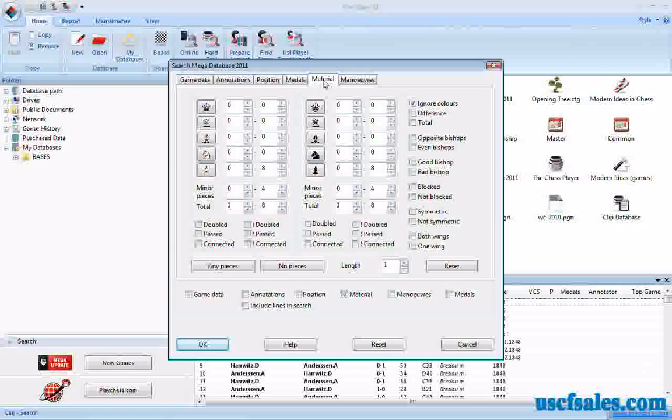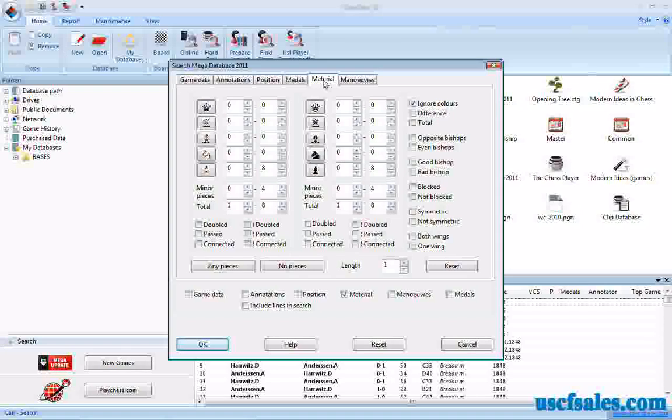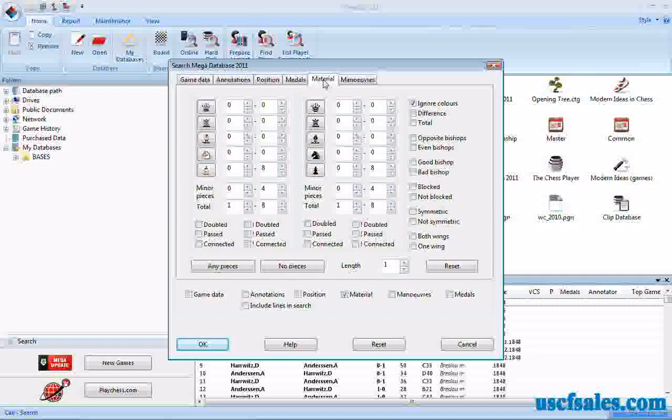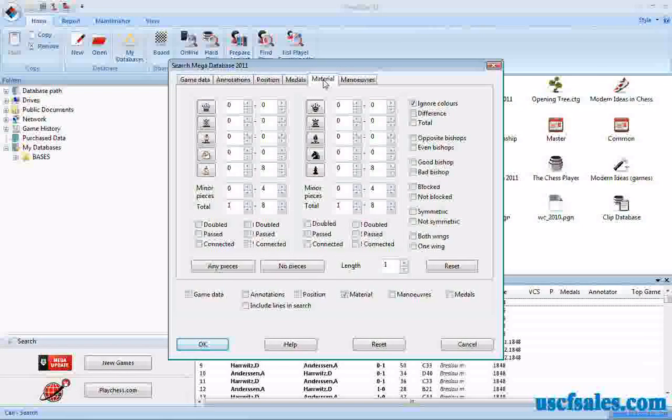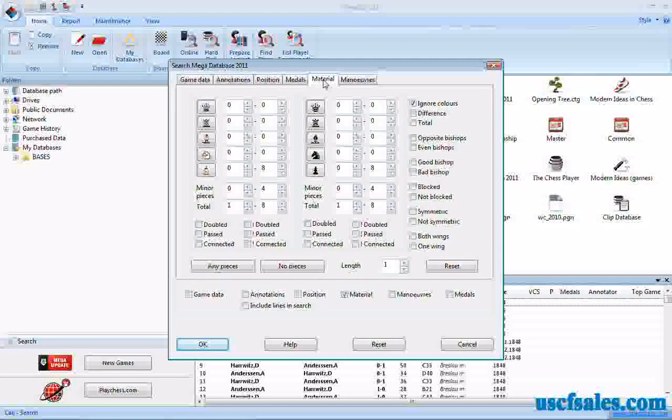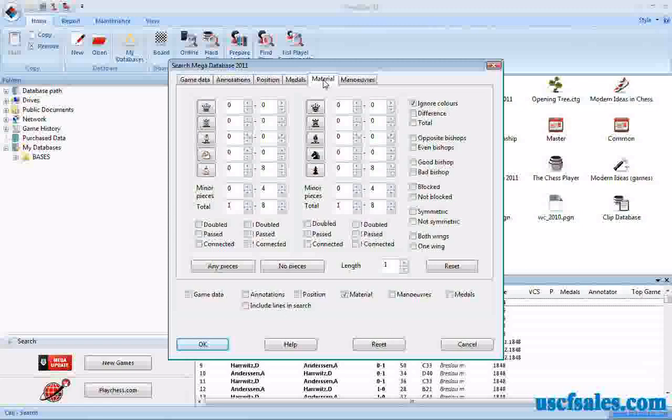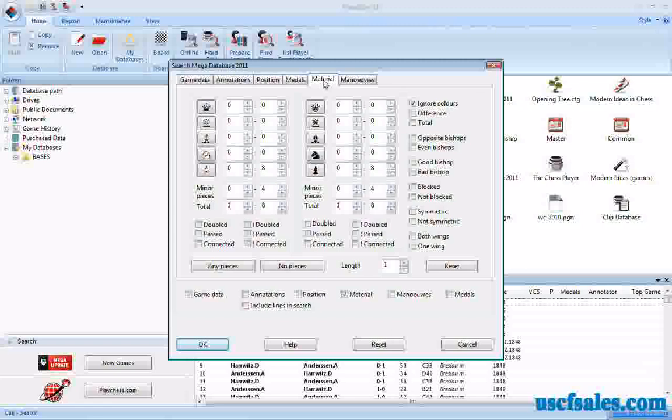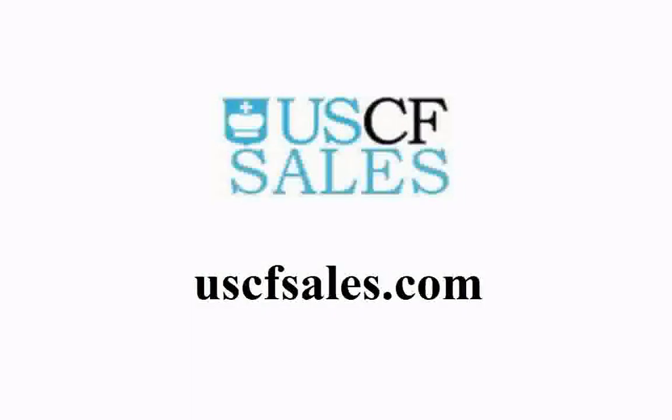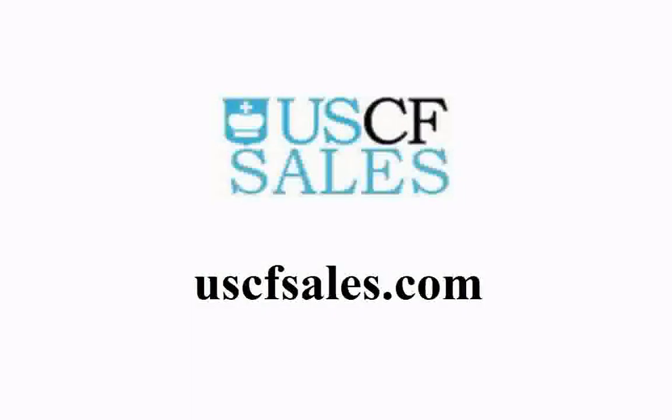Next time around, we'll take another look at some other toggles in the material tab of the search mask in ChessBase 11. Until then, for USCFSales.com, I'm Steve Lopez. Thanks for watching. Thank you.